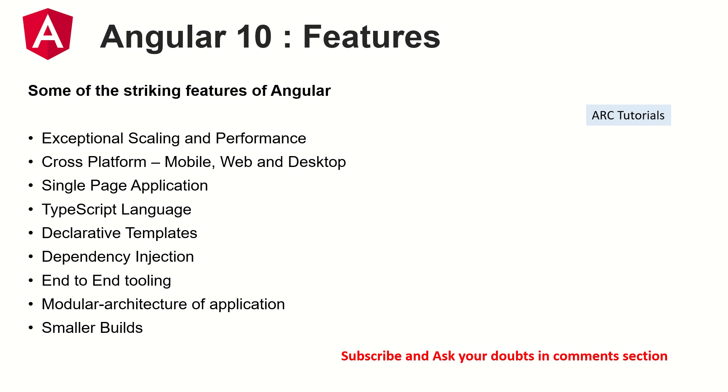Angular has exceptional scaling and performance. It's cross-platform which means mobile, web and desktop apps can be written in Angular. It's a single page application. So when you build an Angular application the output will have only JS files and that too three.